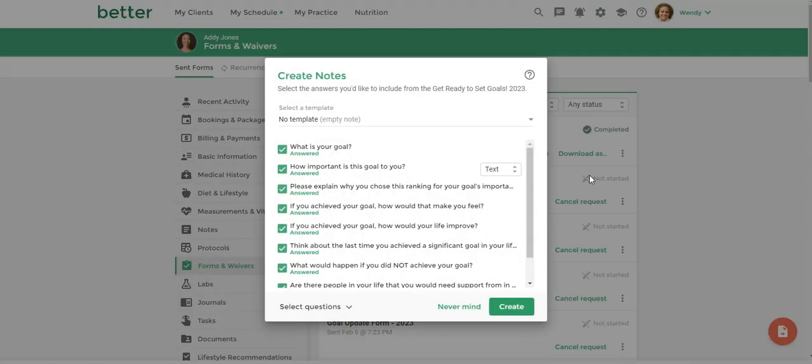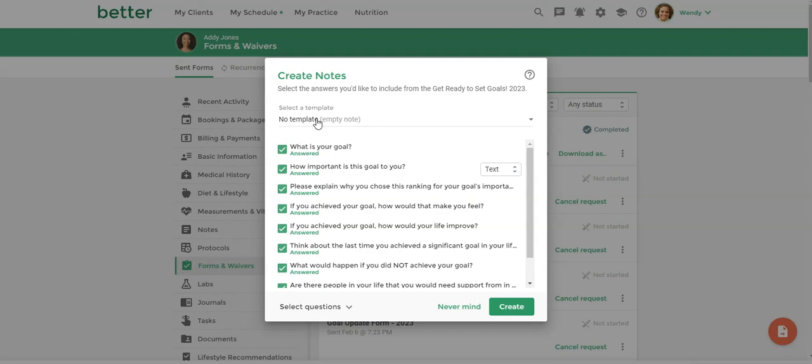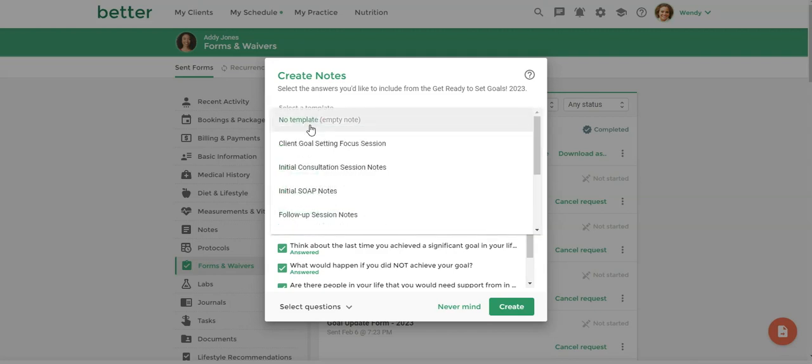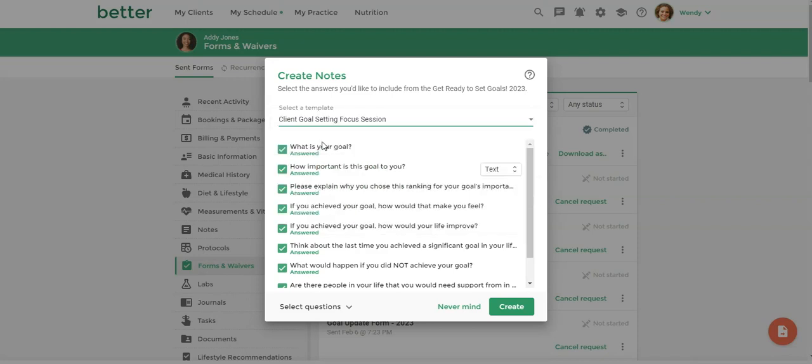So once I do that, I can either have this information imported into the note into just a blank template, or since the session that I'm going to be having with my client is called the client goal setting focus session, I'm actually going to pick that template.